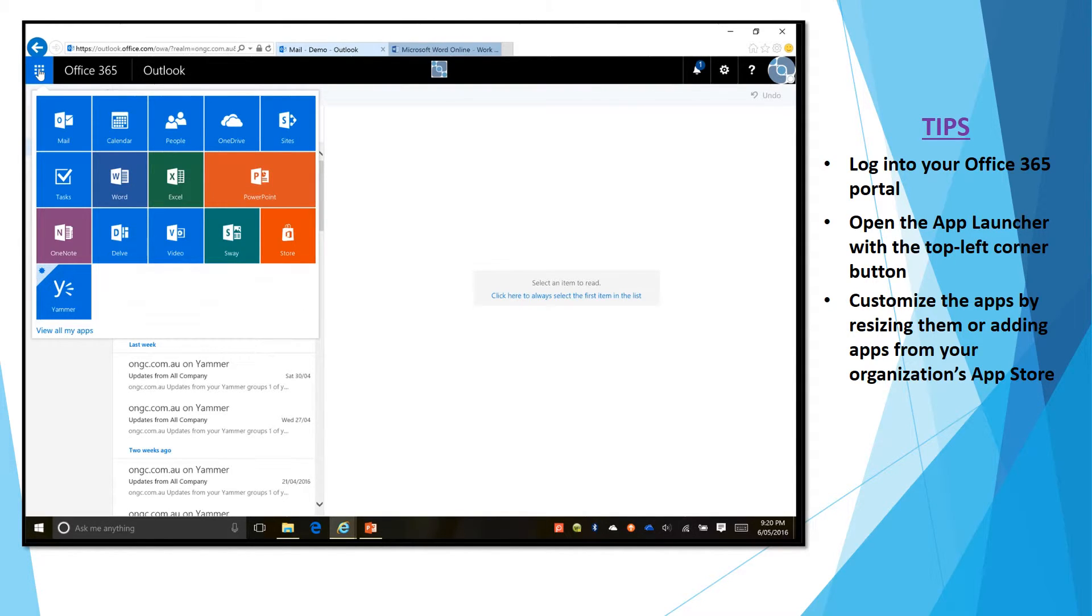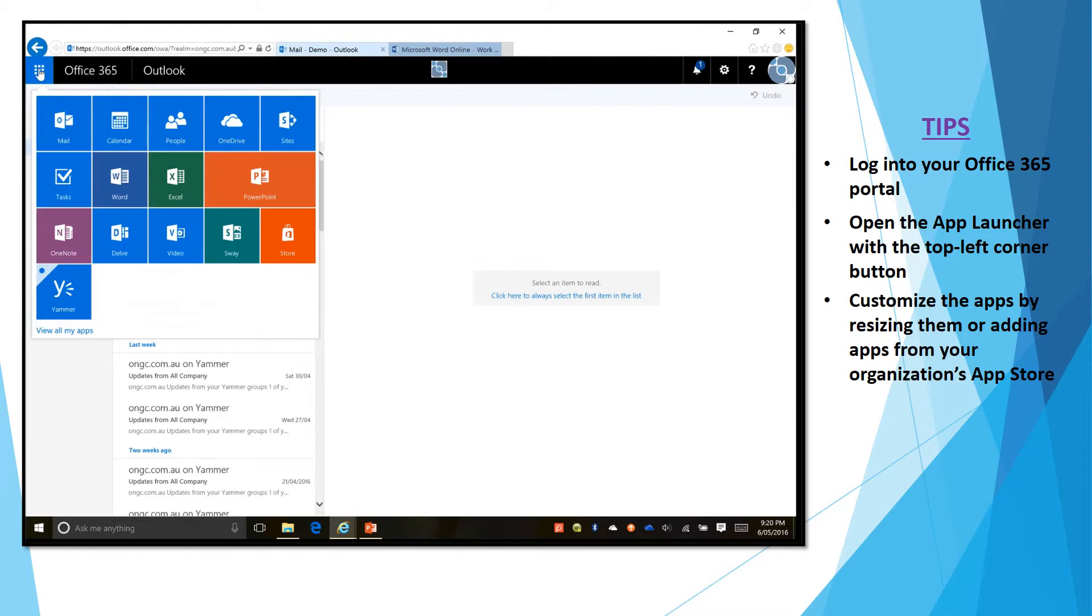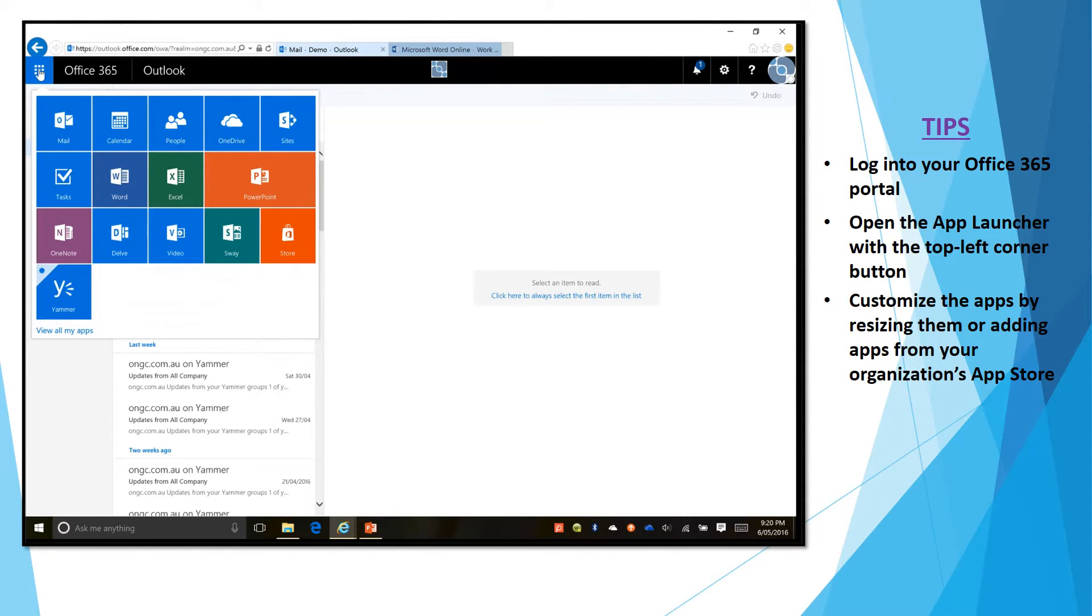It's also possible for your Office 365 admin to create custom tiles that can have your favorite websites that you visit or maybe you've got a cloud-based accountancy application that is used in the browser as well. You can all add this to this app launcher as well.